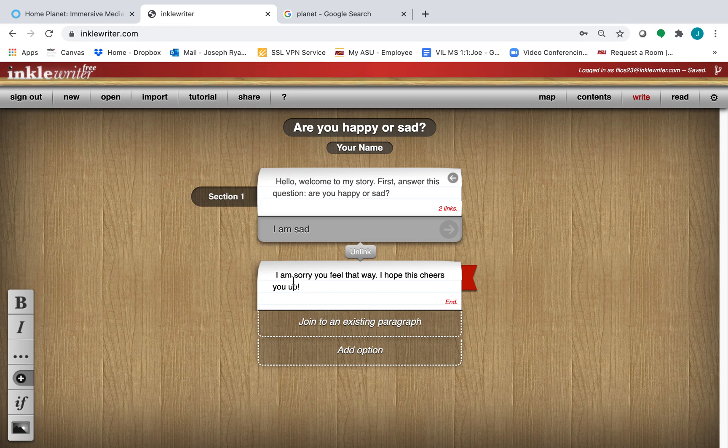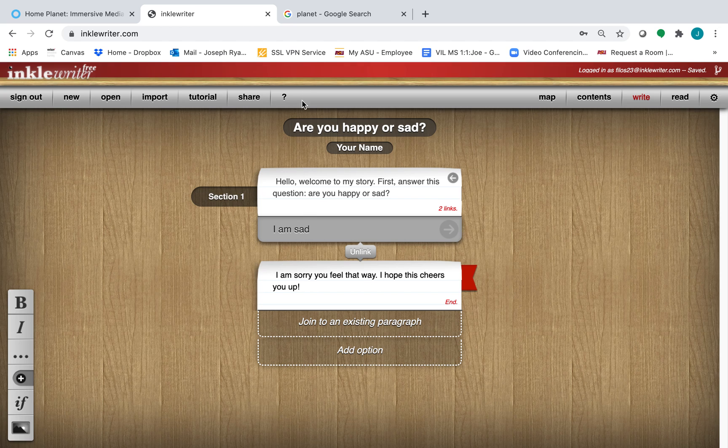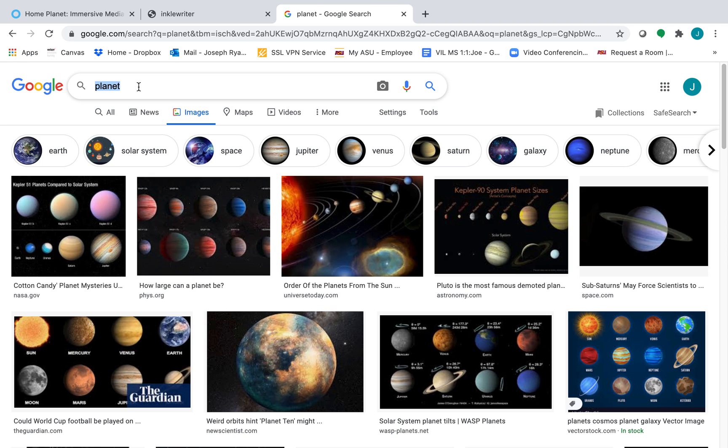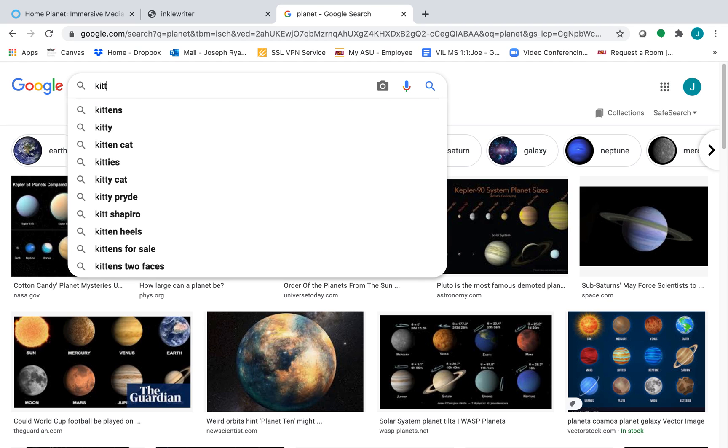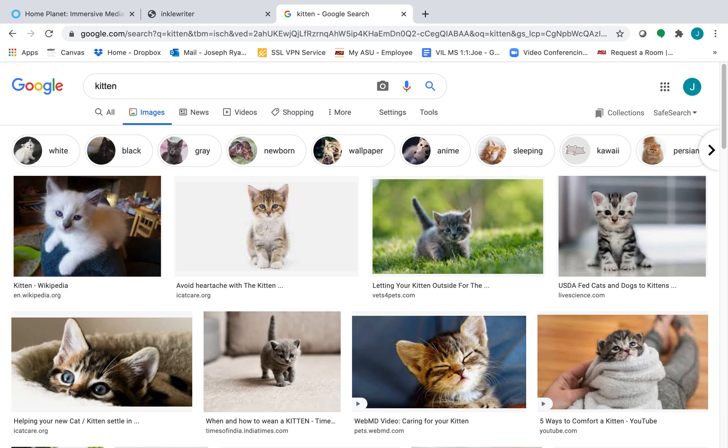Along with this, let's also add an image. Adding images in Inkle Rider is easy. All you have to do is go to Google Images. Here, I will search for a kitten. Kittens usually cheer people up. And because we're going to be publishing this to the internet, we actually want to use images that are free use.